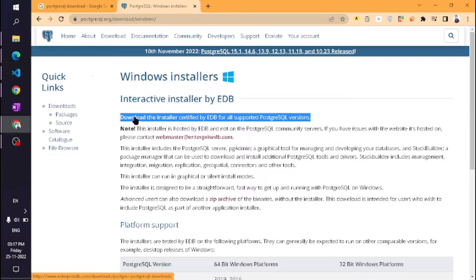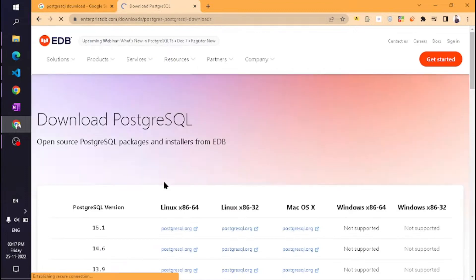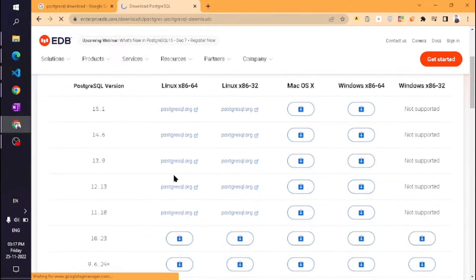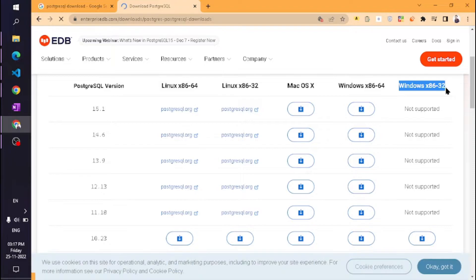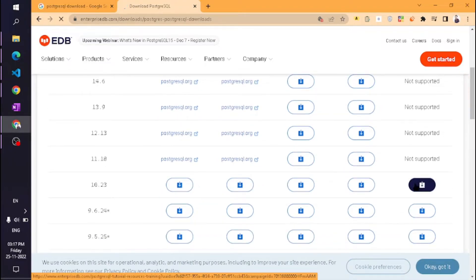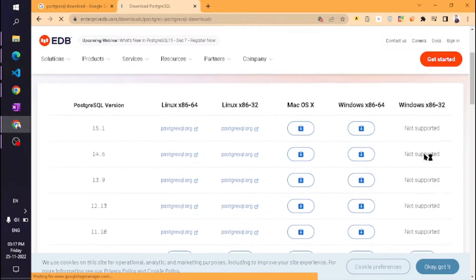Just search PostgreSQL and go to this site. Click on Windows and here you can see 'Download the installer.' Click on that. Here you can see some different PostgreSQL versions.